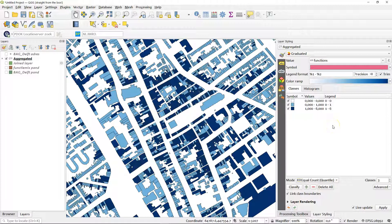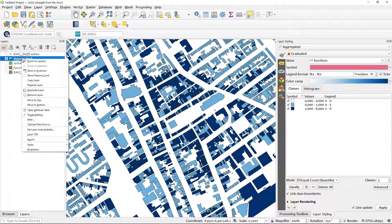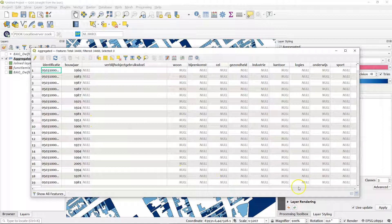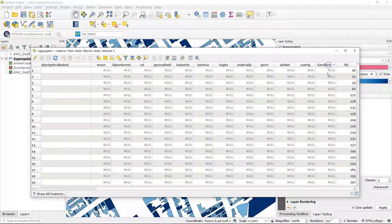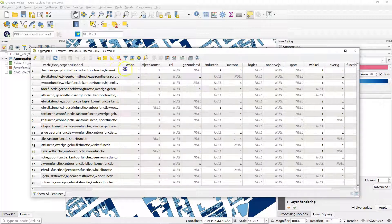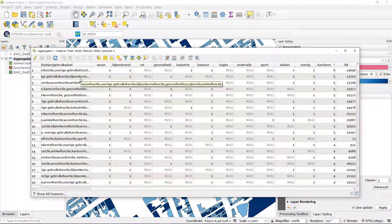So let's come back to our original data. We had building information — the pand dataset — and function information from the addresses, now combined into one dataset. Looking at the attribute table, it shows for each building which function categories are available, and how many functions are available in that specific building. You have everything together in one dataset that is reusable for other purposes as well.